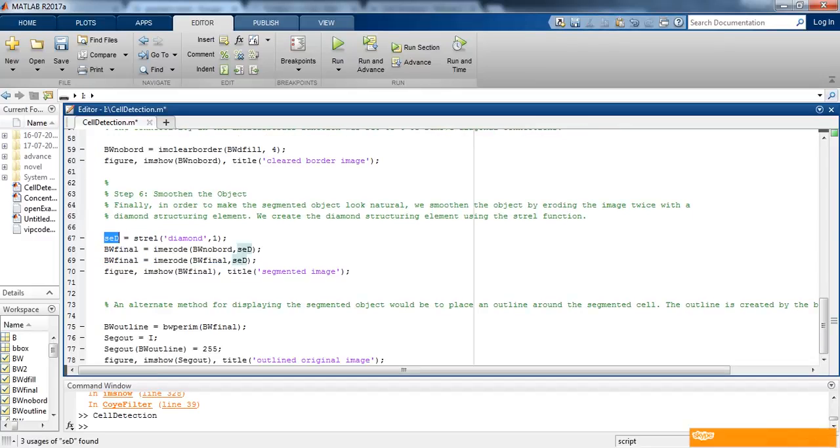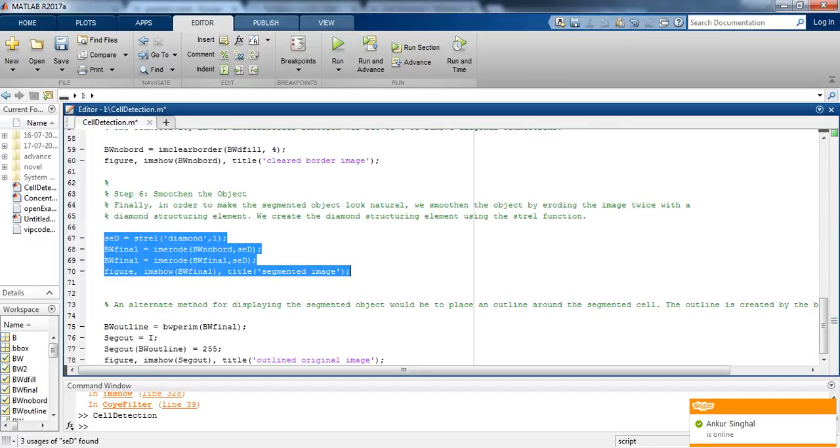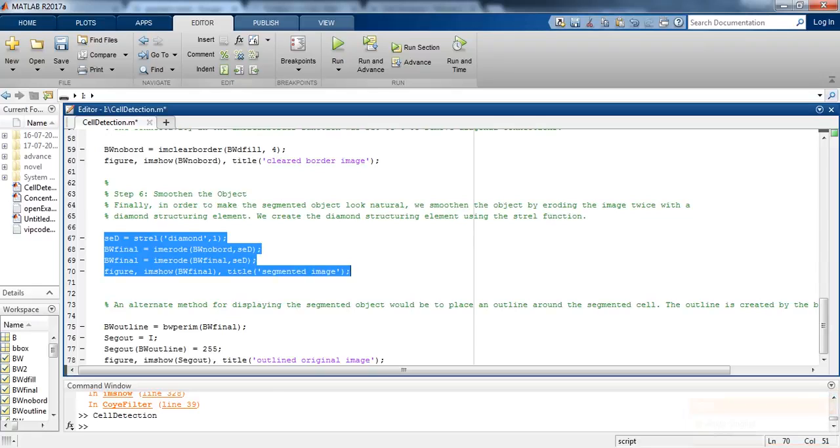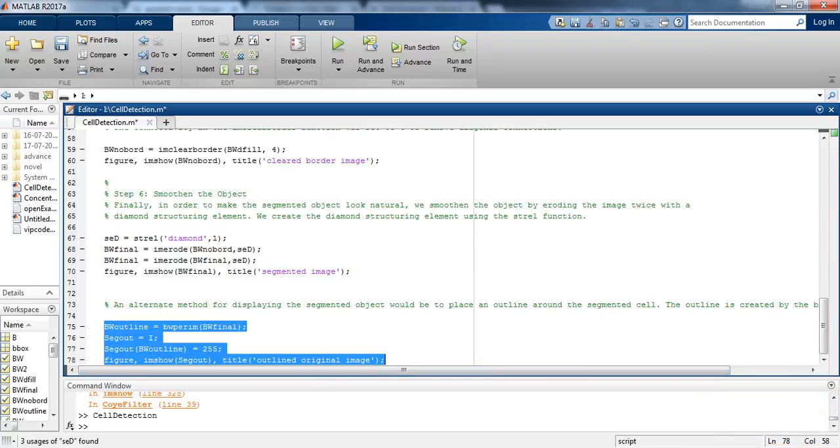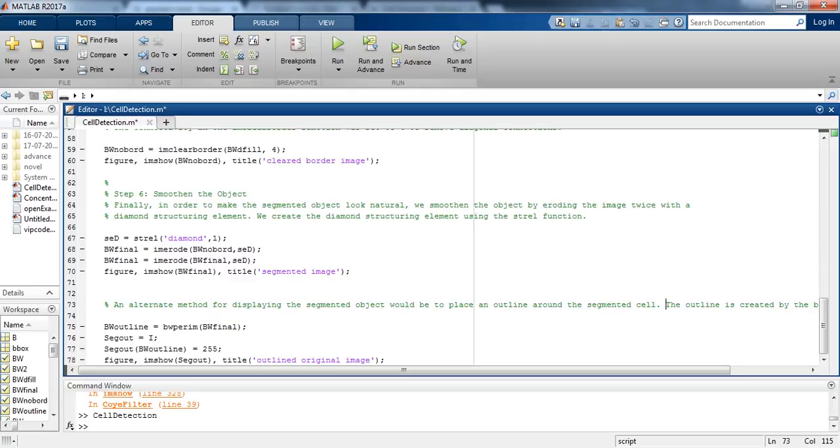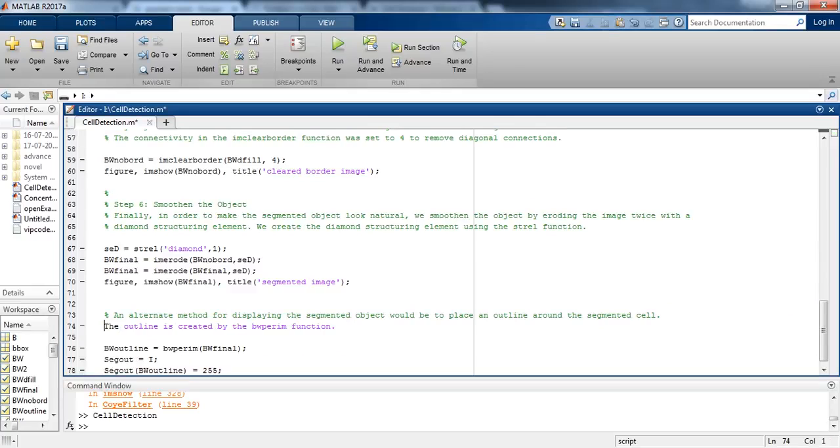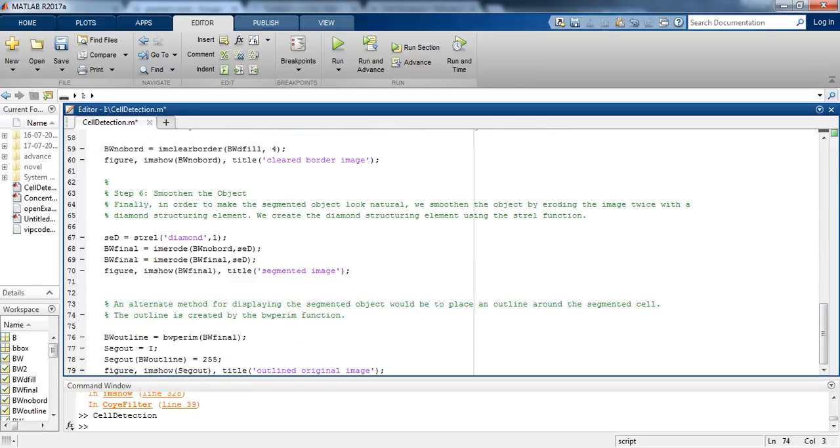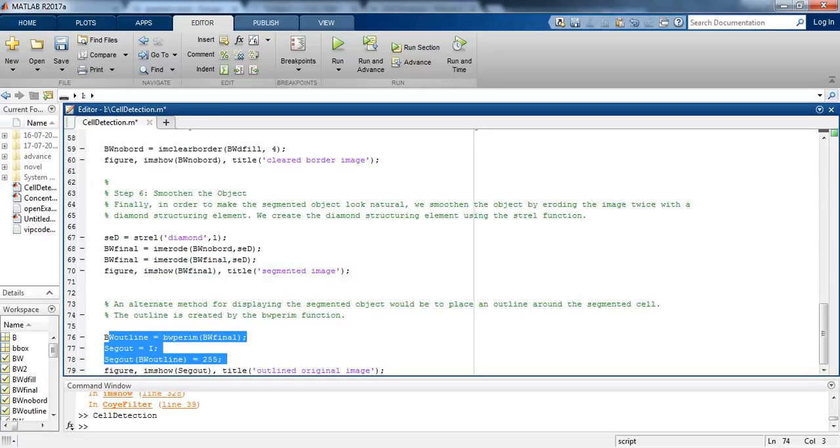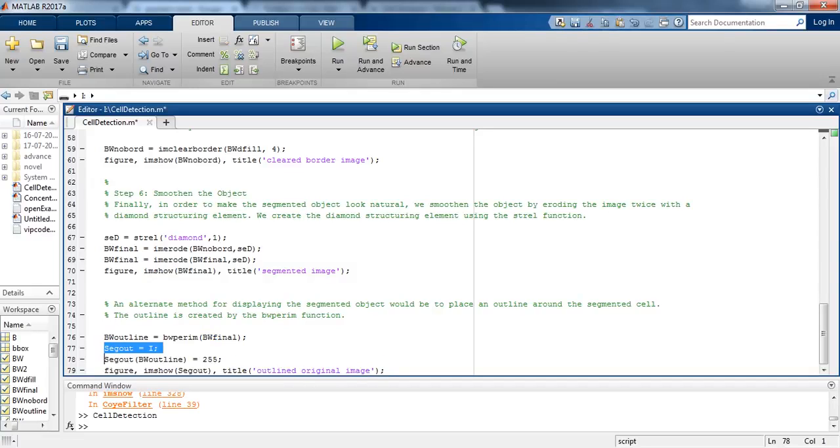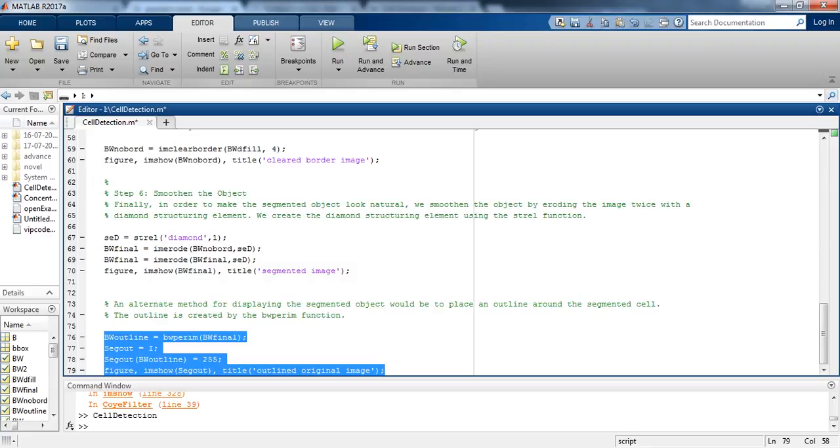An alternate method for displaying the segmented object would be to place an outline around the segmented cell. The outline is created by the bwperim function. At the last, we are showing the figure with the title outlined original image.